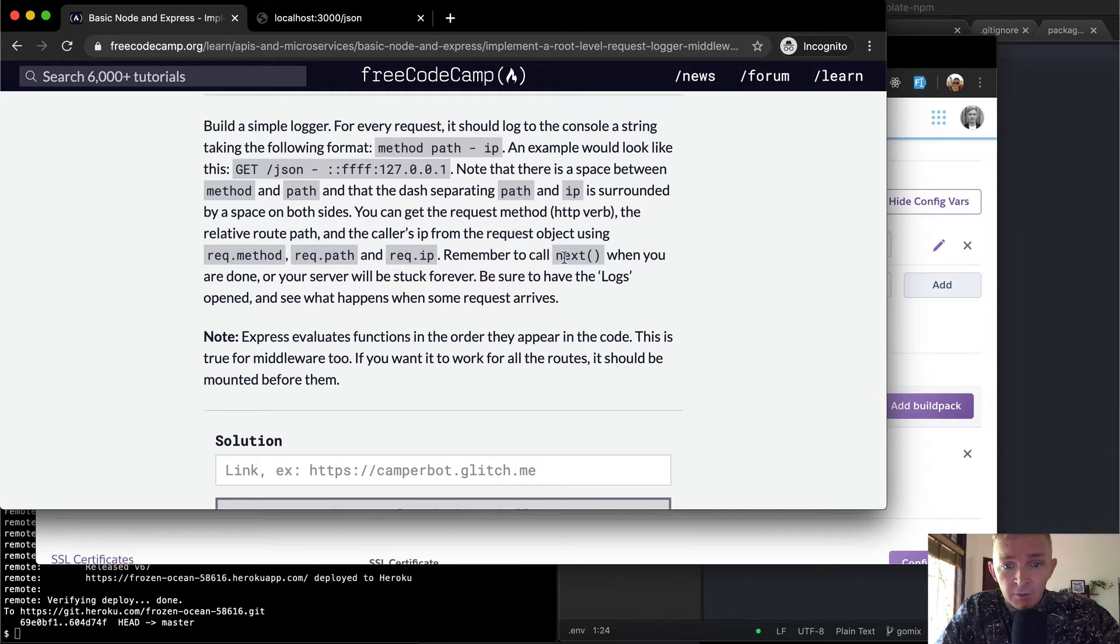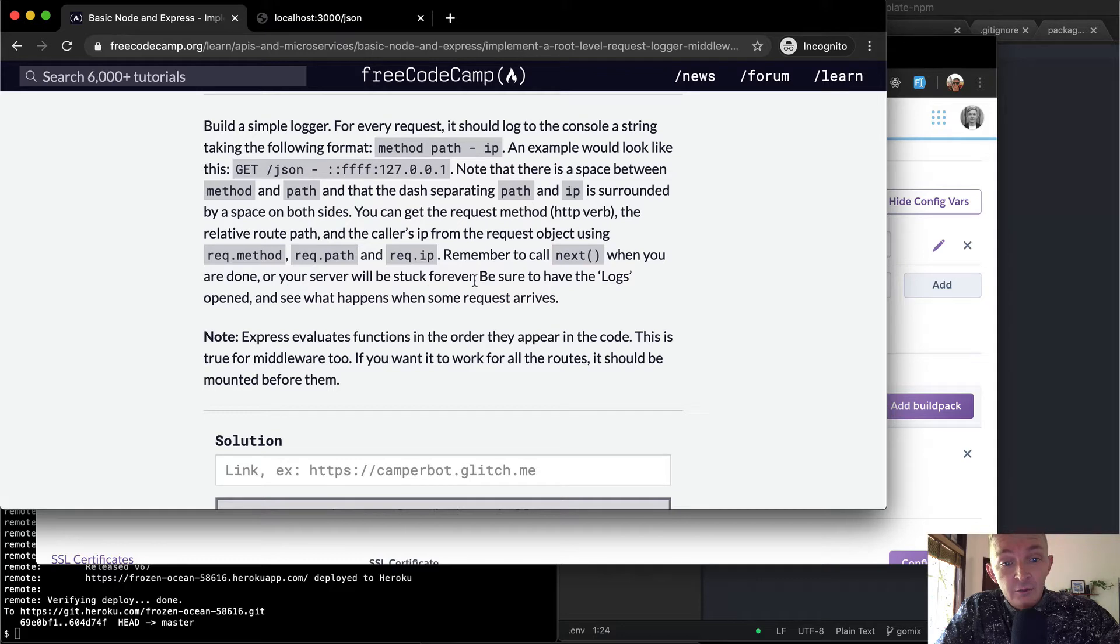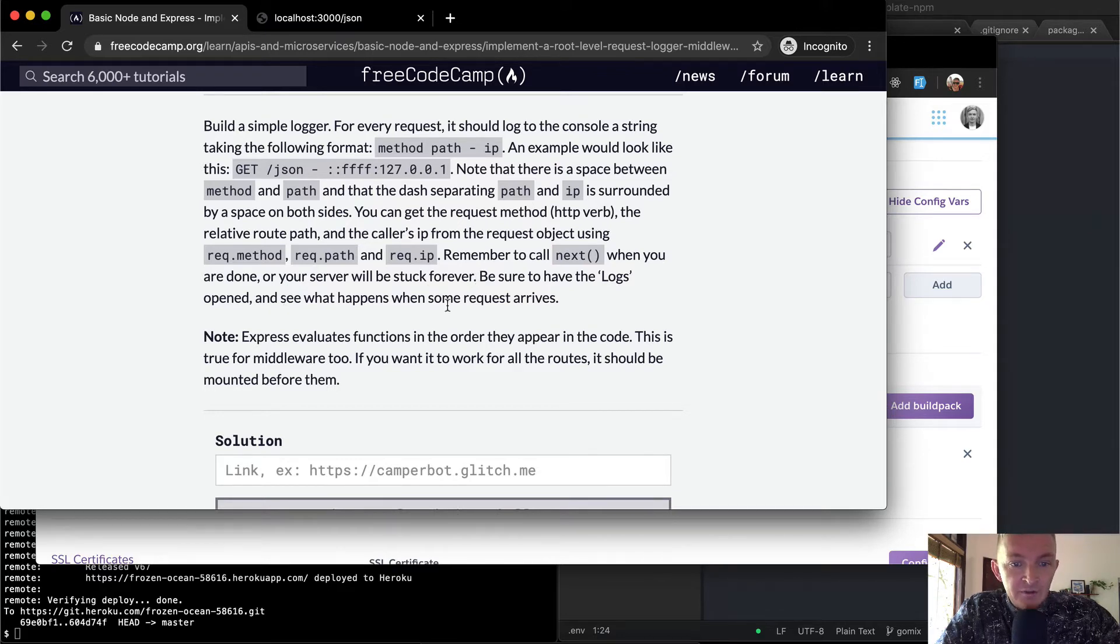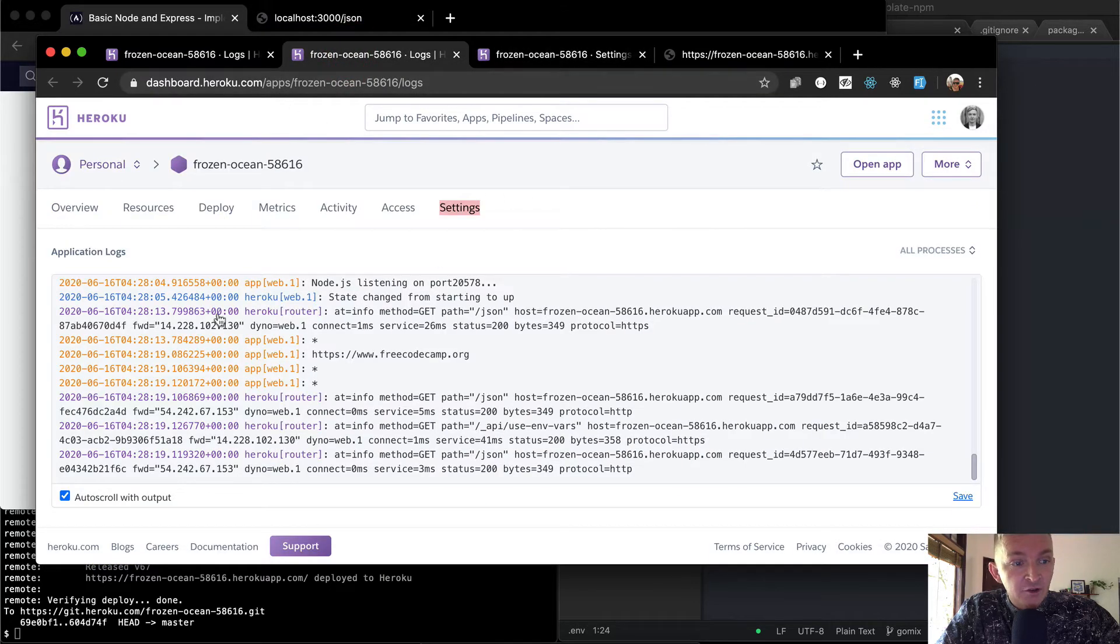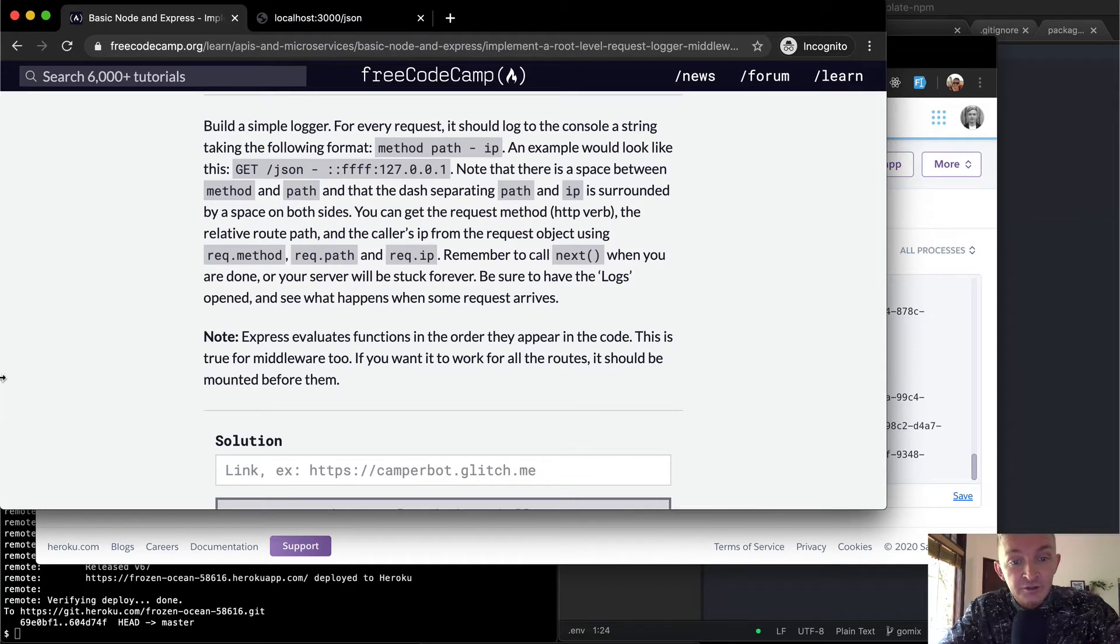Remember to call next when you are done, or the server will be stuck forever. Be sure to have the logs opened to see what happens when some requests arrive. So in production, we've got our logs over here on the Heroku, but we'll run it locally initially to make sure we're getting it right.